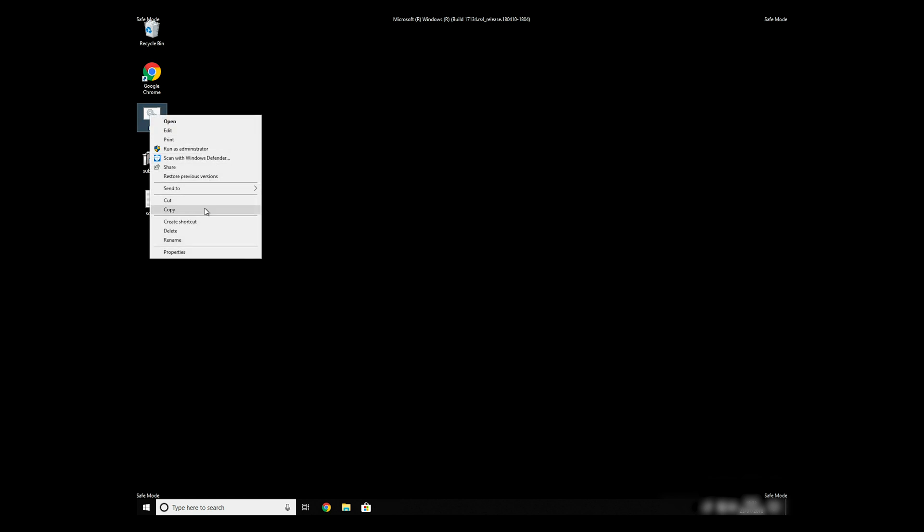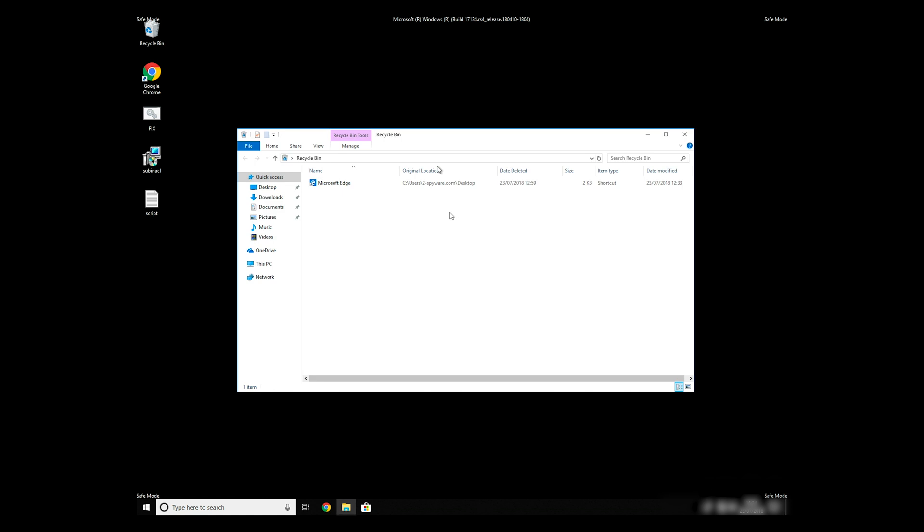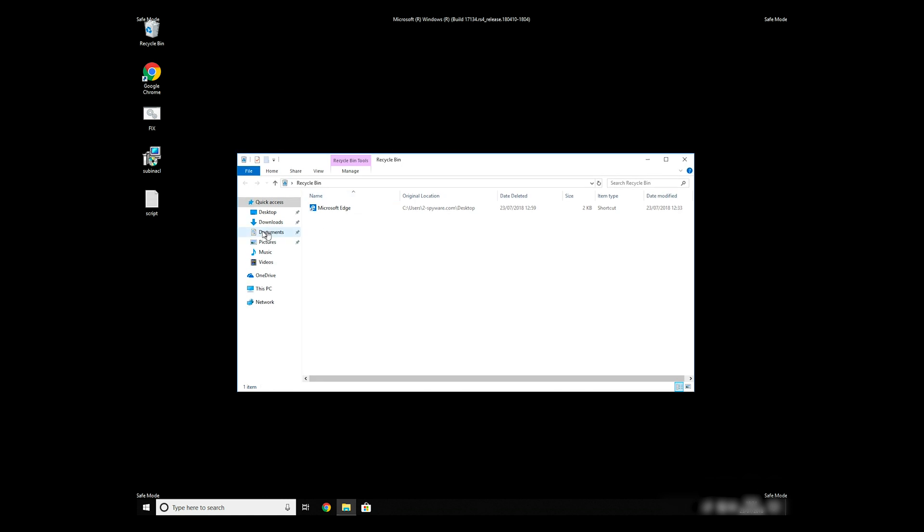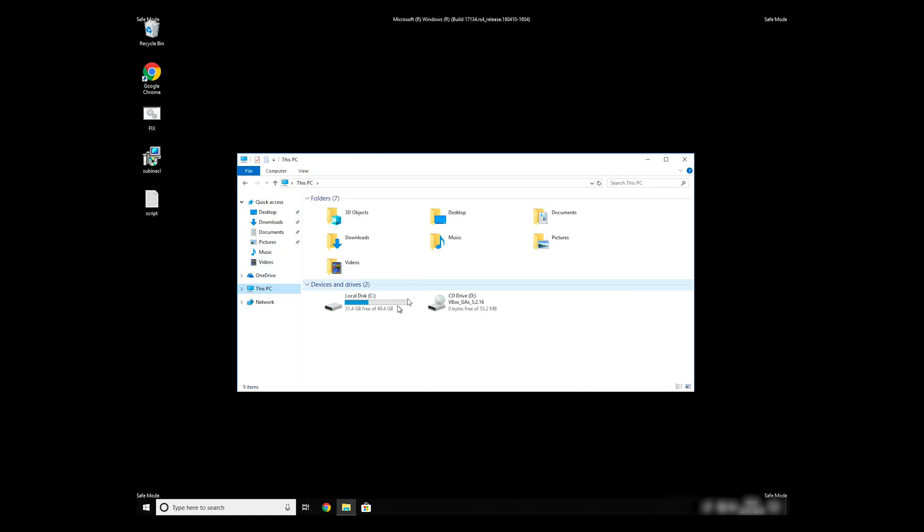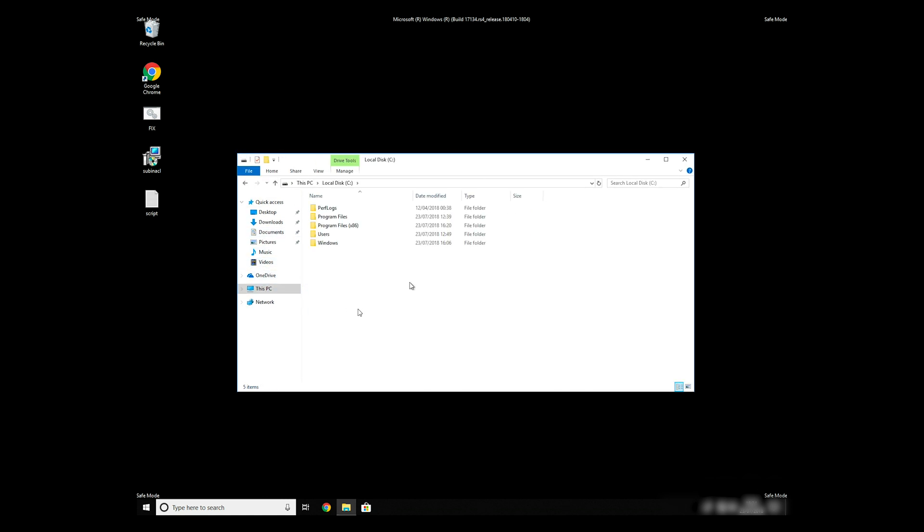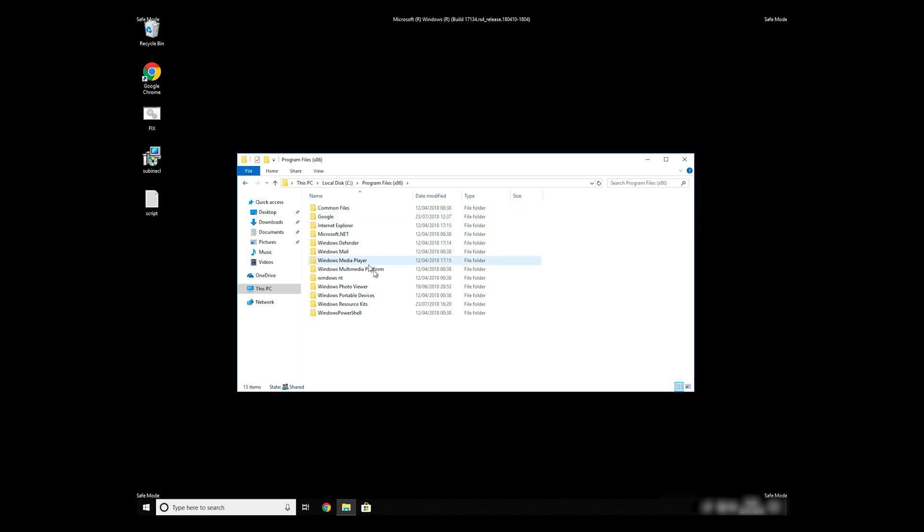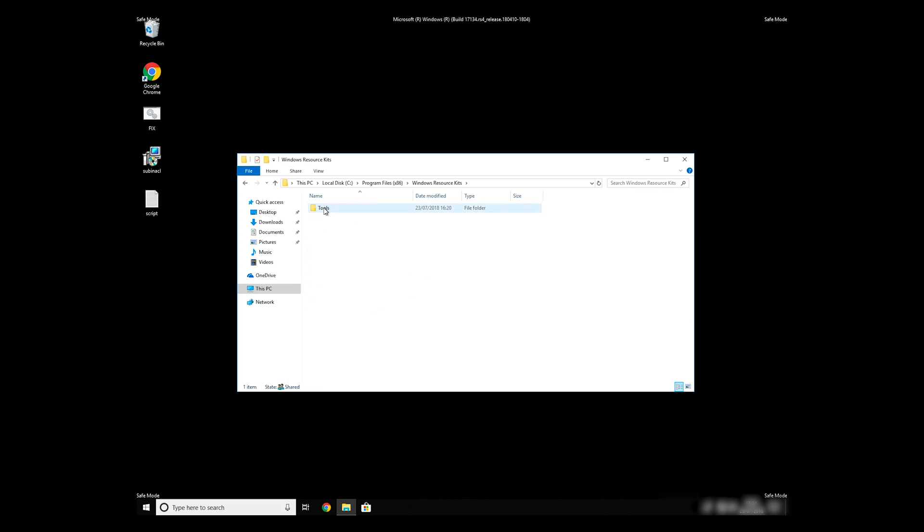Copy and paste the newly created file to C:\Program Files\Windows Resource Kits\Tools.